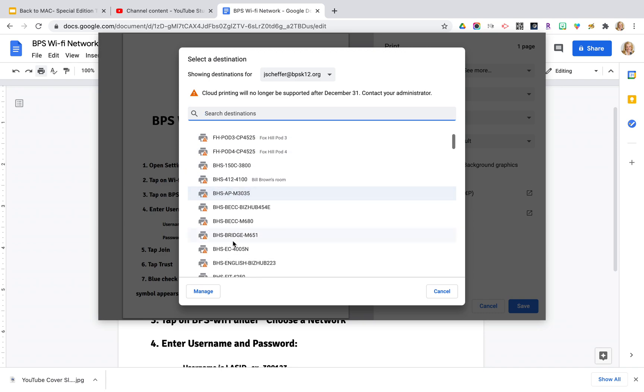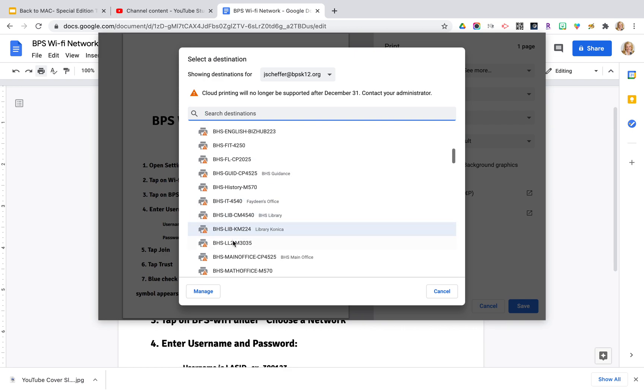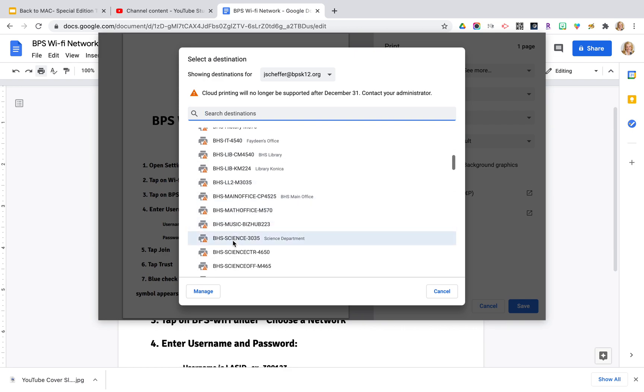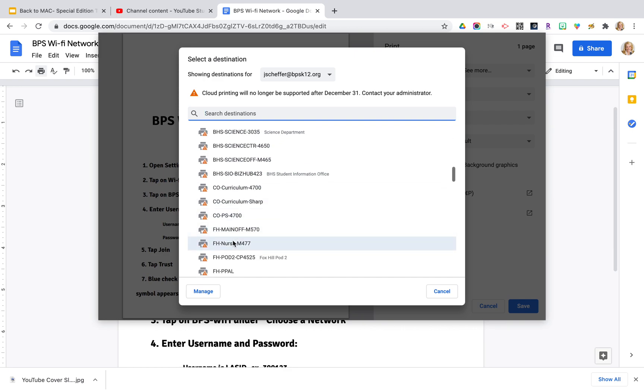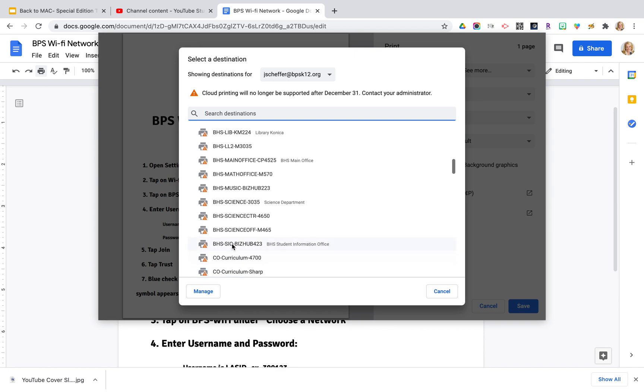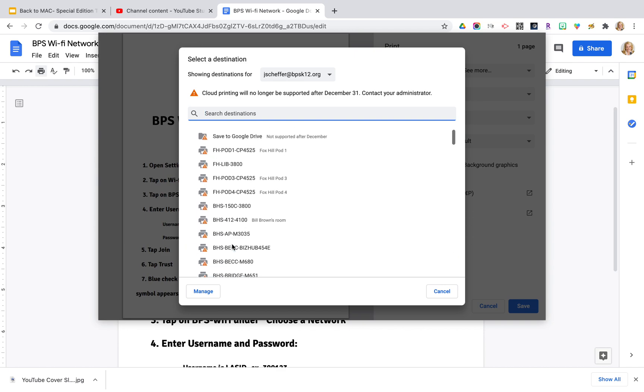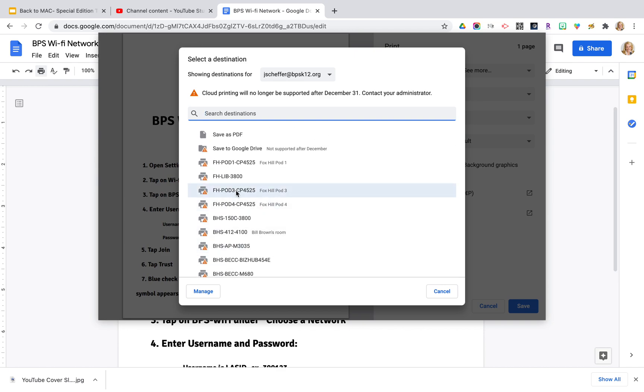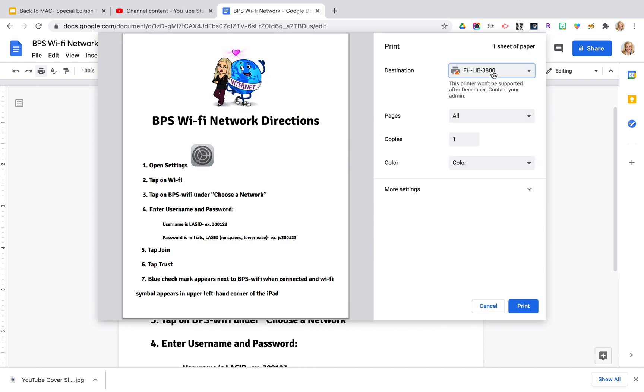BHS printers are next. All of the schools in the district printers are listed here in this menu so you will make your selection wherever you want to print and then you'll see that the destination has been changed to that specific printer you've selected.